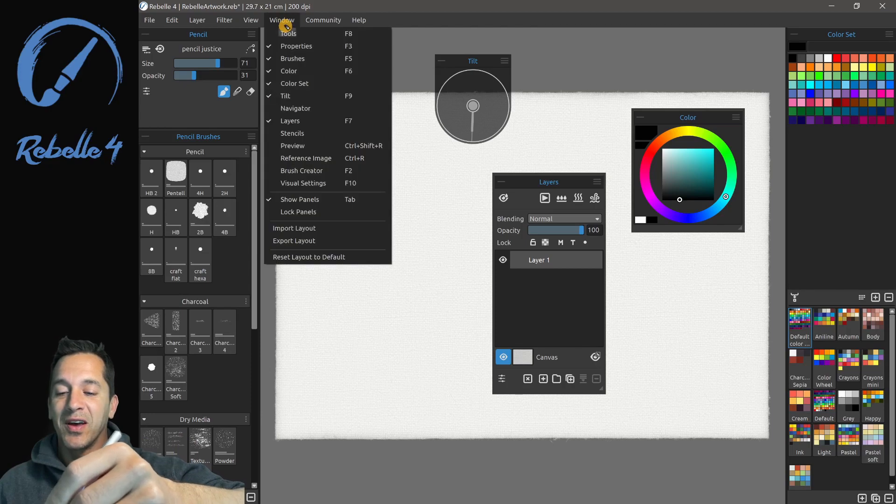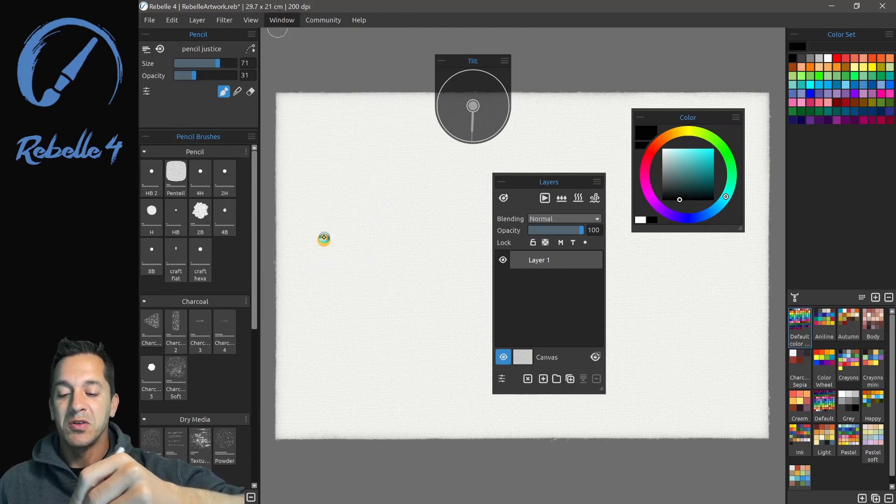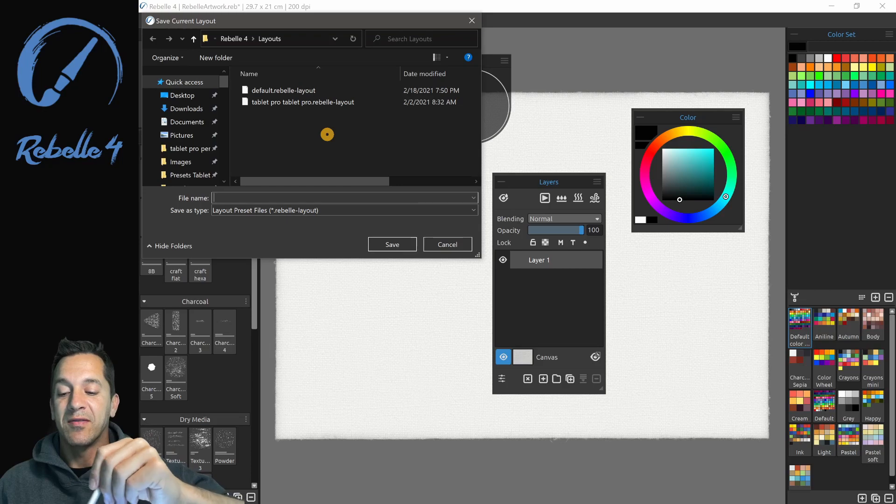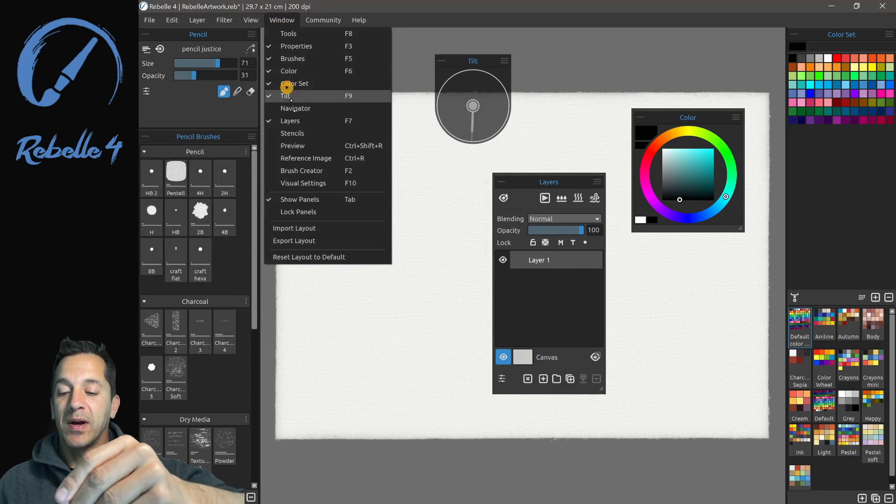Now I'm going to go ahead and click Windows, and I'm going to export my layout and save it, and then I can load that anytime I want by choosing Import.